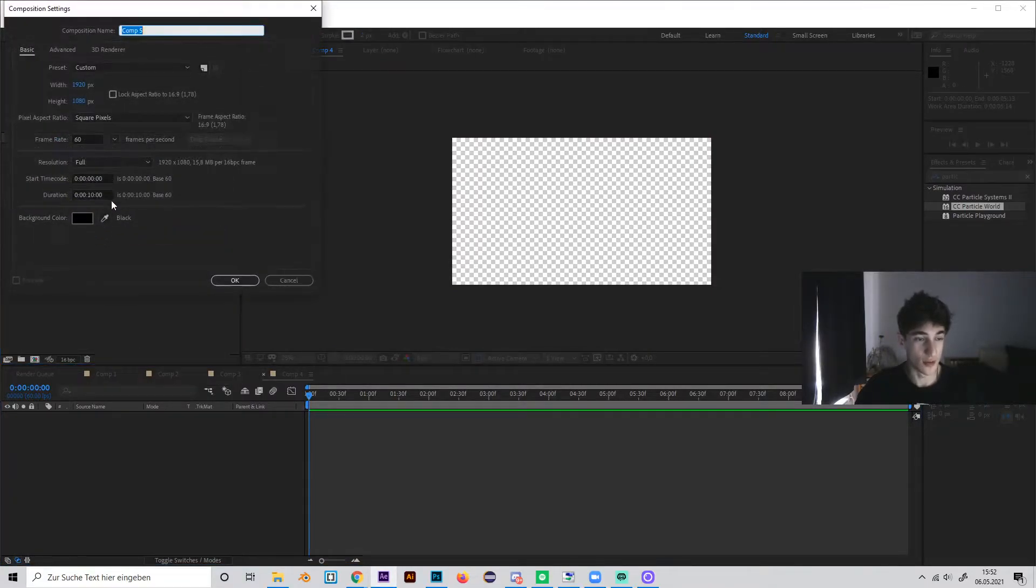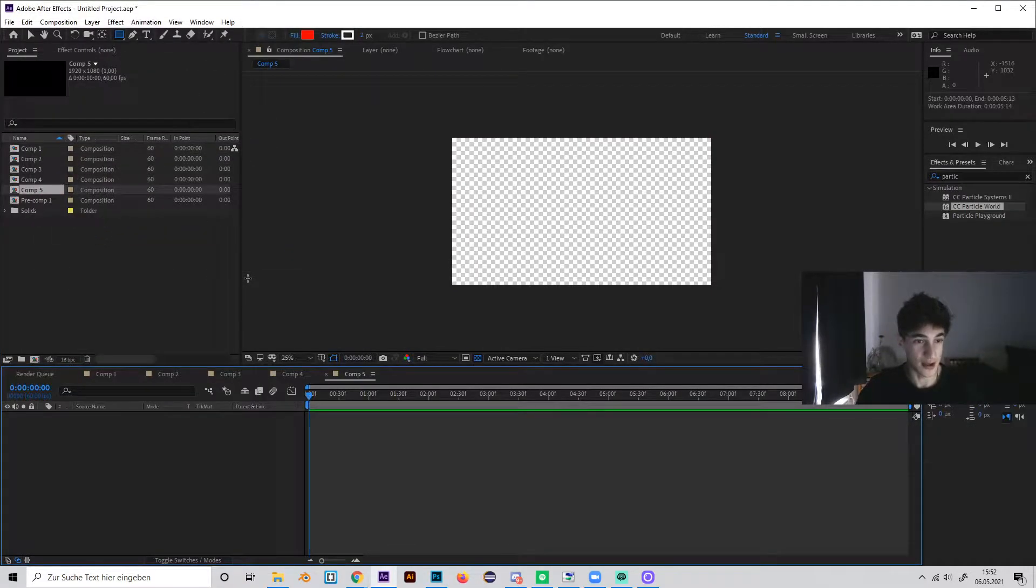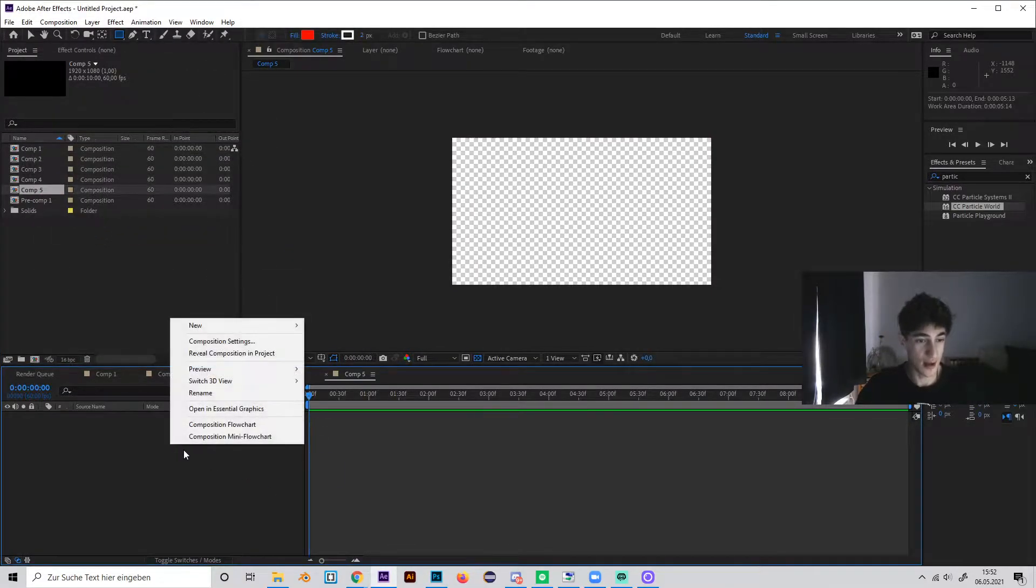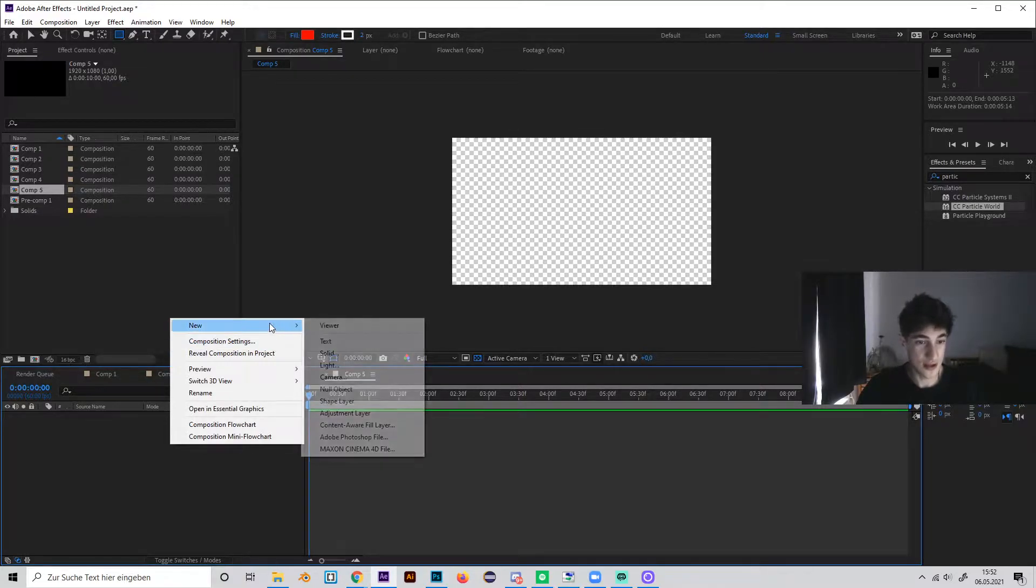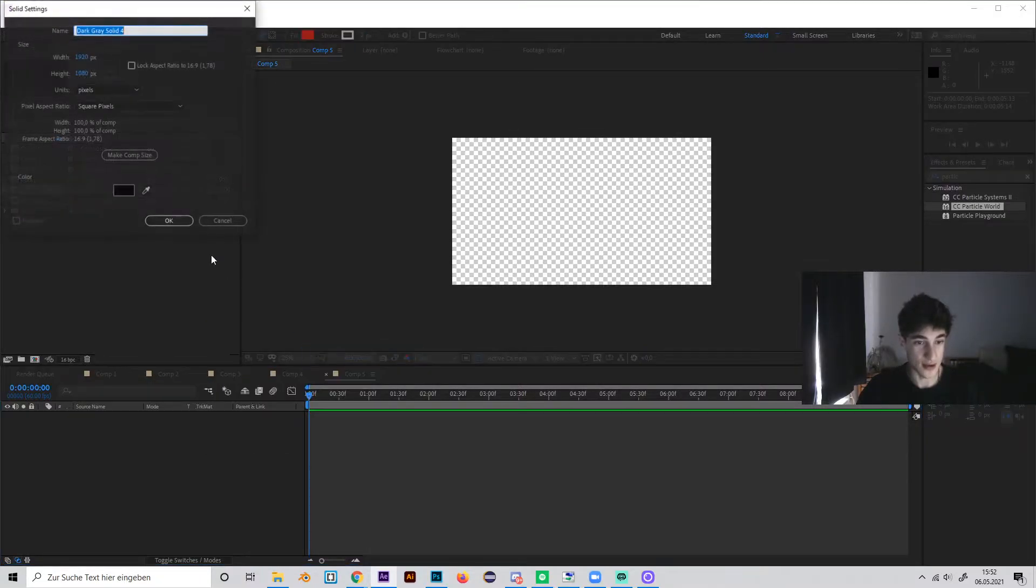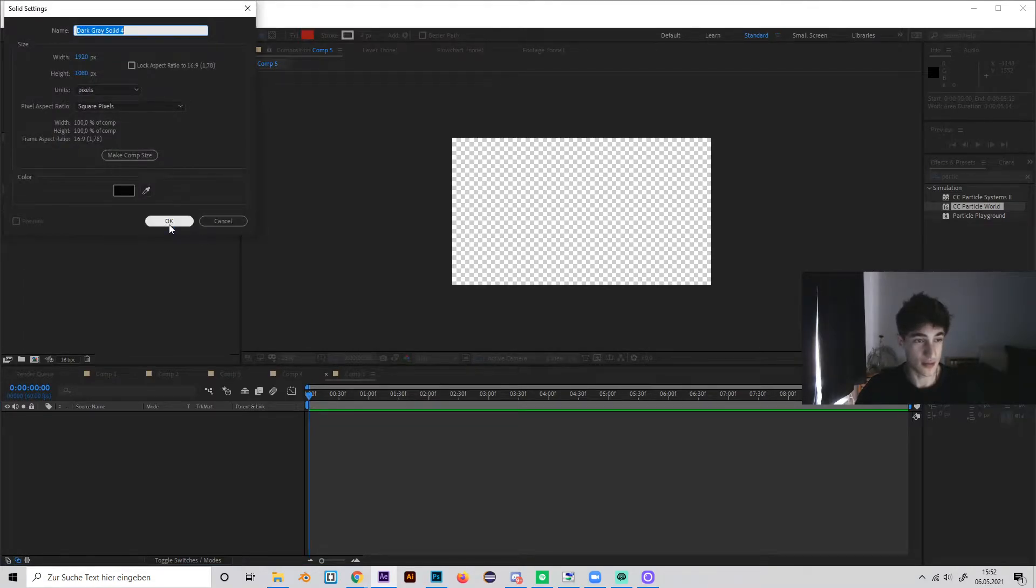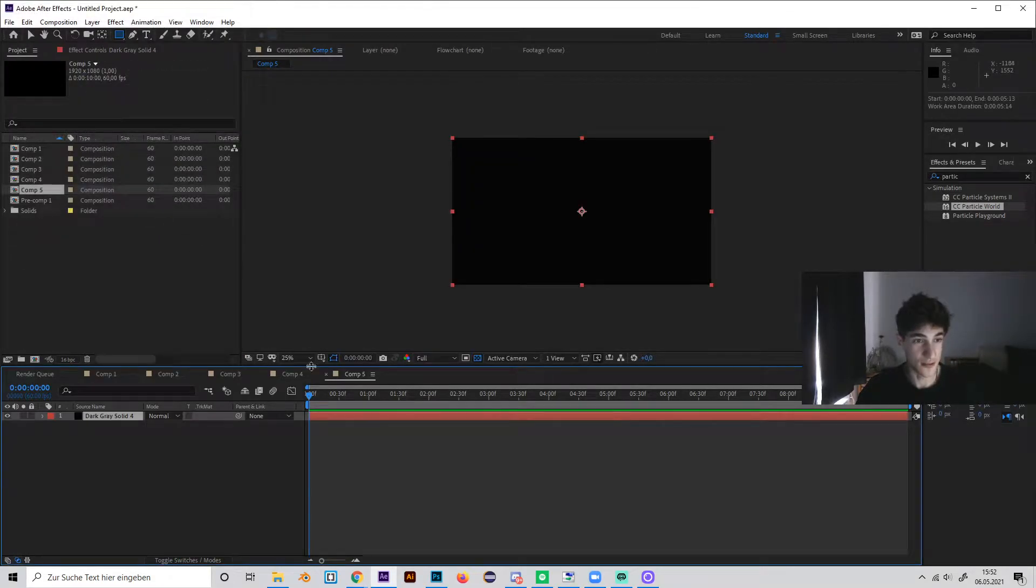So create a new composition, I'll just make it 10 seconds. Then first of all, as always, we need a background, so just make a new solid. I'll make a black one so we can see the particles better.